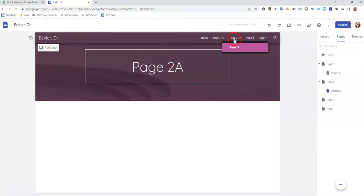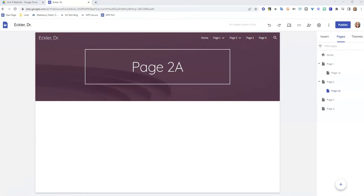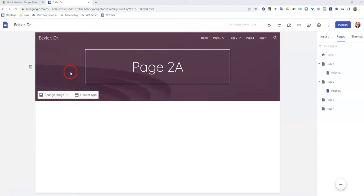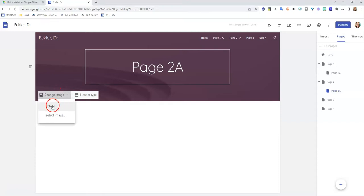You'll also notice that it then shows up here on your navigation bar. Now the last thing I'm going to show you how to do is to change this picture at the top. Right now I have this theme that has this purple background, but let's say I wanted to change my image. I would click here on change image, and I can either upload a picture—so if you have a picture that you've saved from the internet you can upload it—or you can select an image.